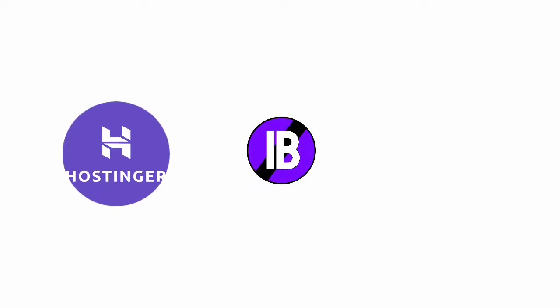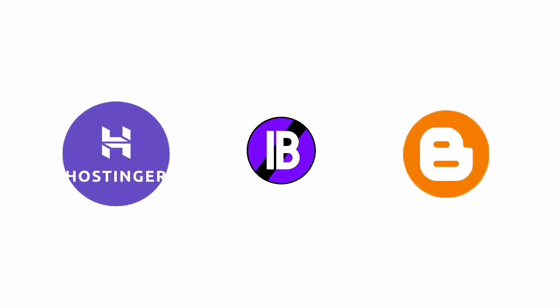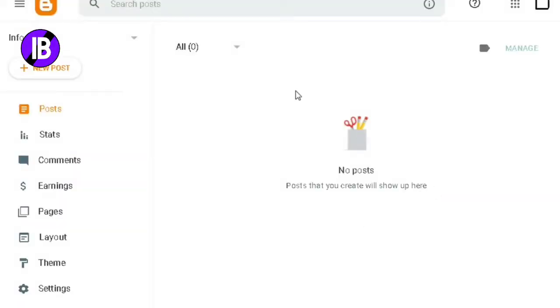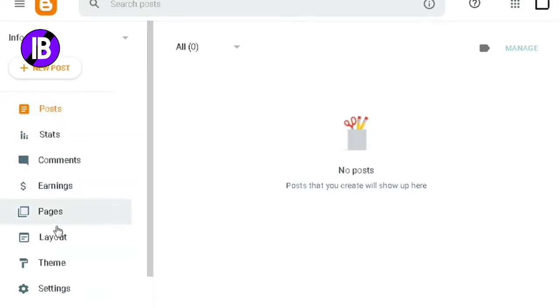Welcome to infoblogger.tech. In this video we are going to see how to connect a Hostinger domain to a Blogger site. Let's start. Log into your Blogger dashboard, then click on the Settings option from the menu bar.